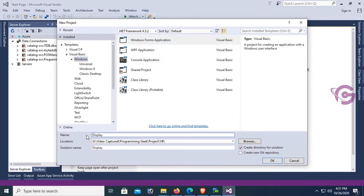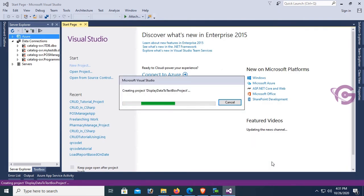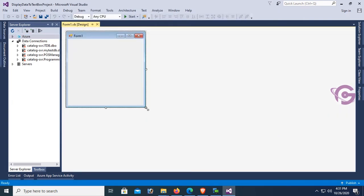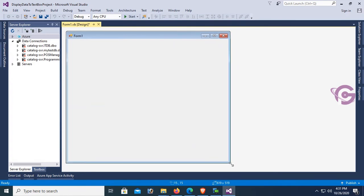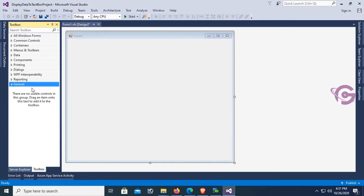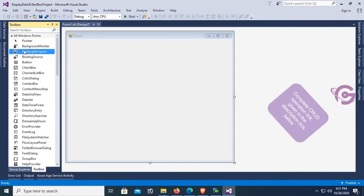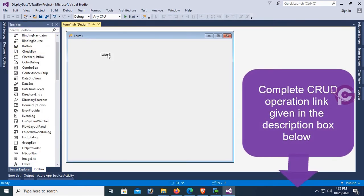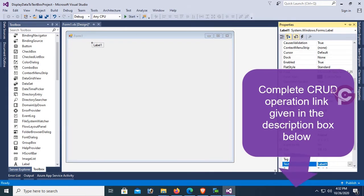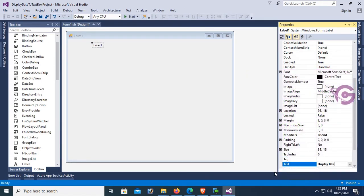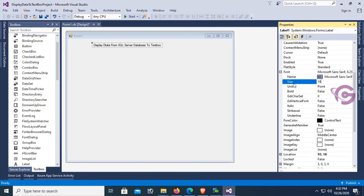My project name is 'Display Data to Text Box'. Click OK — the project is created. Resize the form. I'm going to design this form with label controls, text boxes, combo boxes, and button controls. For the complete form design, a collaboration link is provided in the description box below. I'll change the text of Label1, which is used as the title, with font size 16.